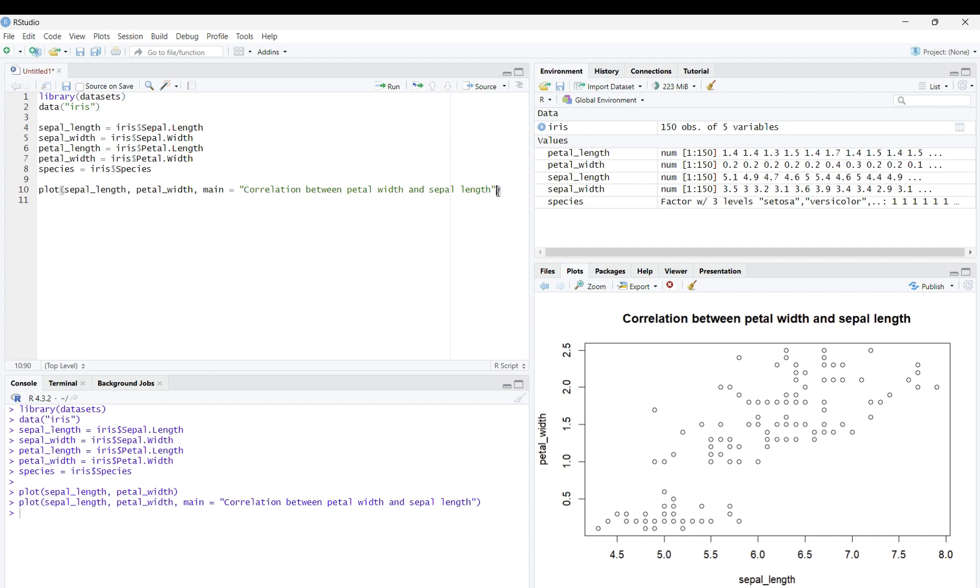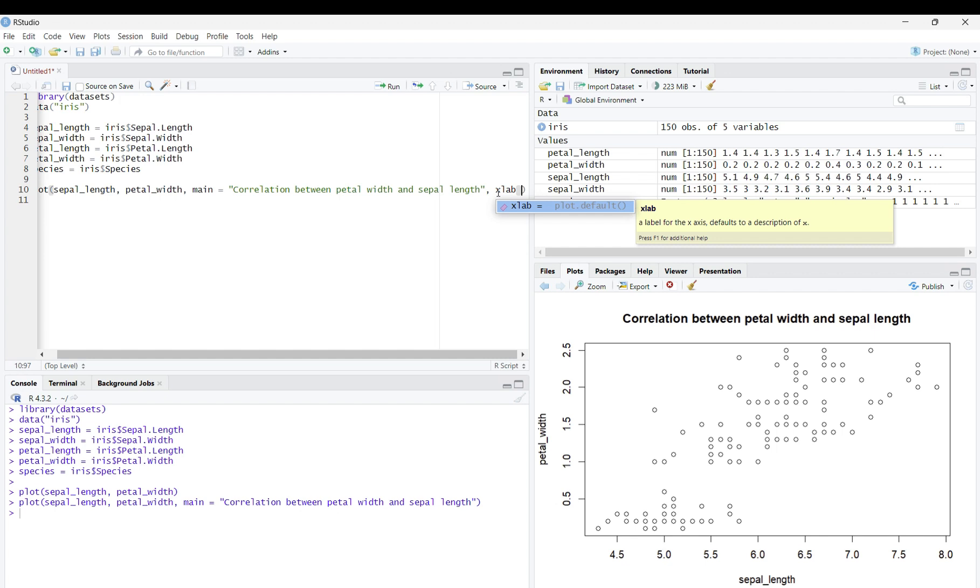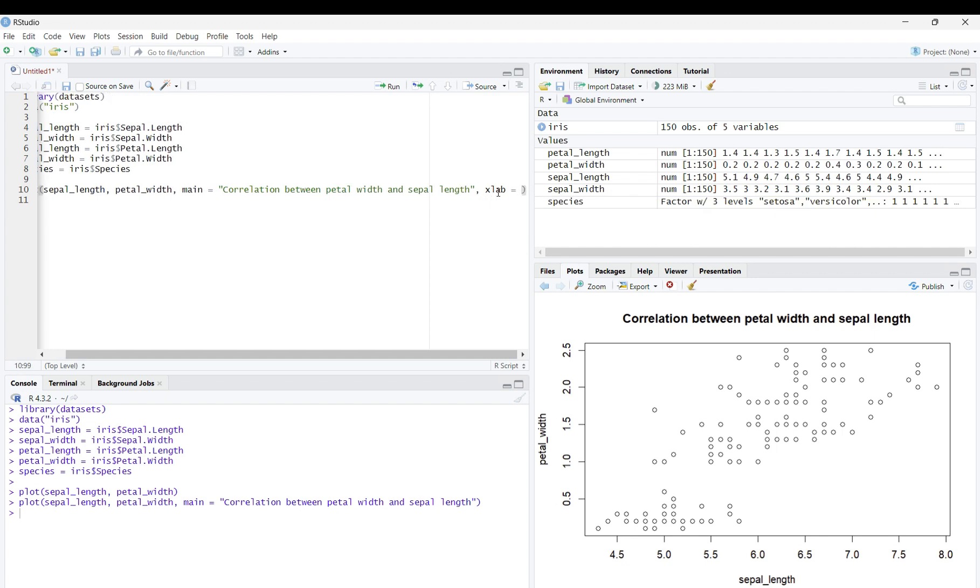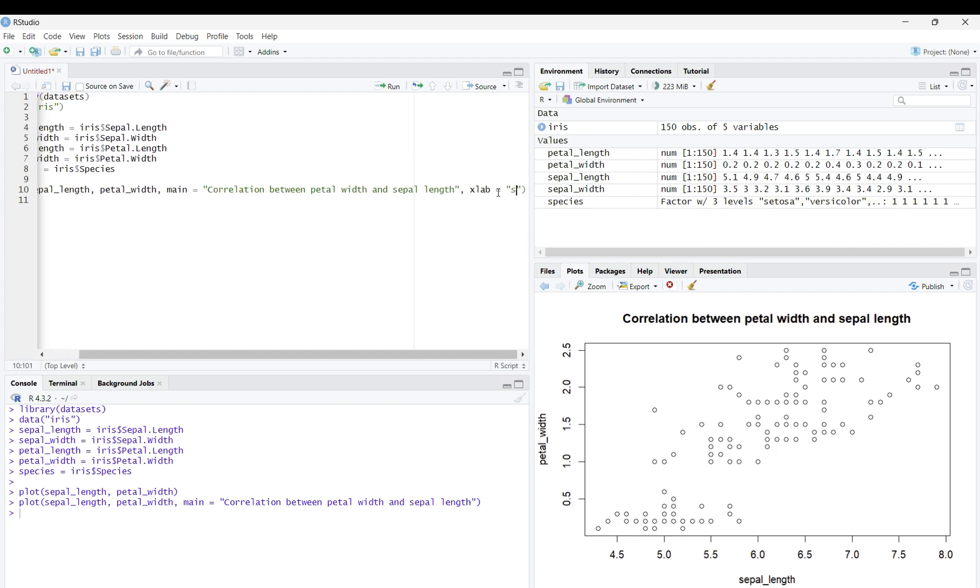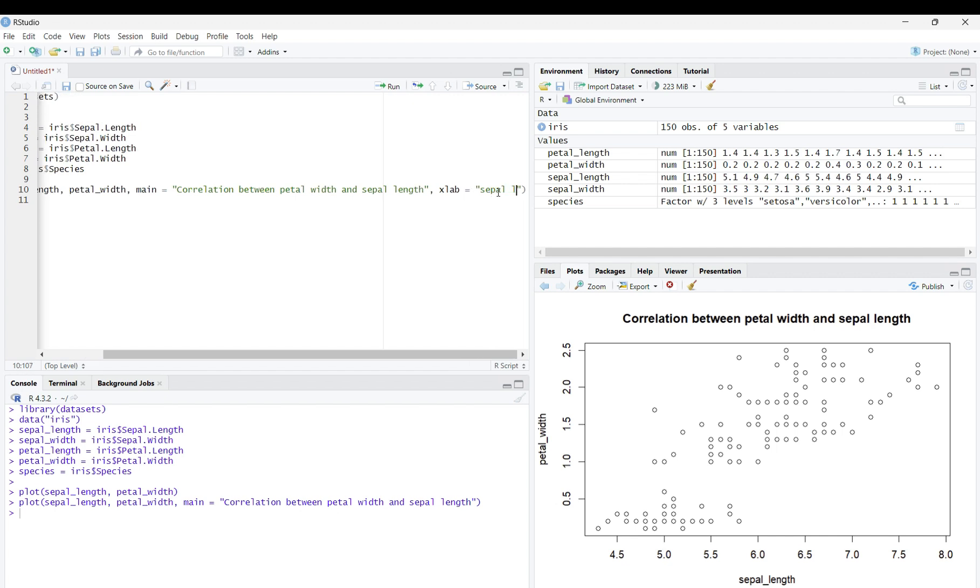If we wanted to have our x label to be sepal length, we would write the same code as the title, just replace main with xlab. So, comma, xlab equals, in quotations, sepal length.